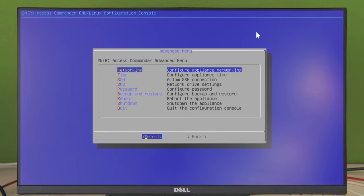After successful login you'll be asked to change the default password to a new, more secure one. This is the configuration console. From here you can configure things like IP address, time zone, SSH access, periodic backup, and change the management password.